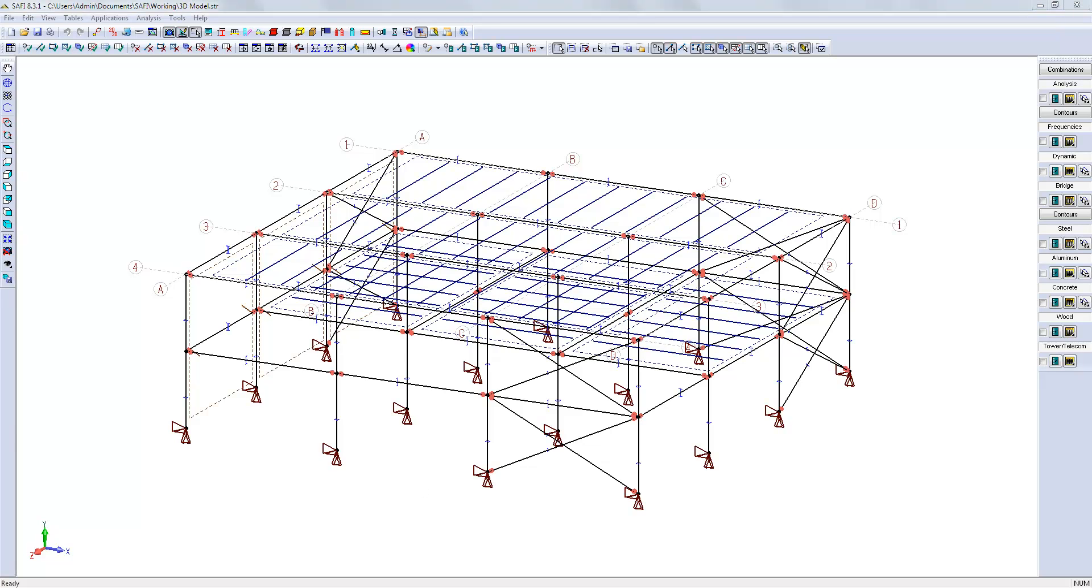At this stage, the structural model is complete. We need to apply some loads.